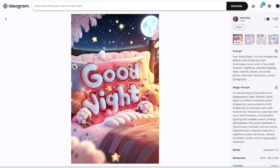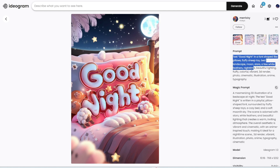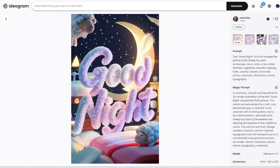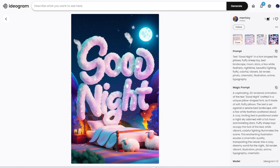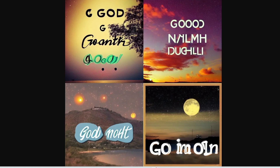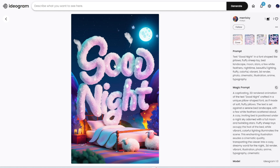'Good night' works very well — text 'good night' in a font shaped like pillows, with fluffy sheep, toy, bed, landscape, moon, stars, a few white feathers, etc. Looking at the four generations, they all look very, very good and the words are accurate. If you compare this with previous versions of Stable Diffusion's 'good night' generations, those look really awful. So this new Ideogram tool is definitely a lot better if you need to generate words in your image.